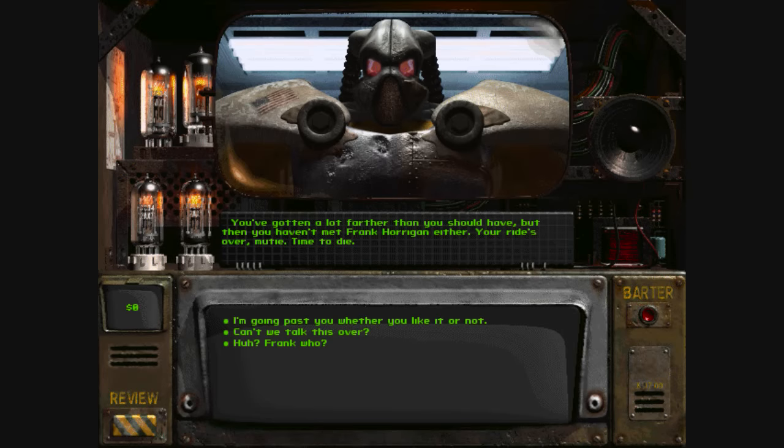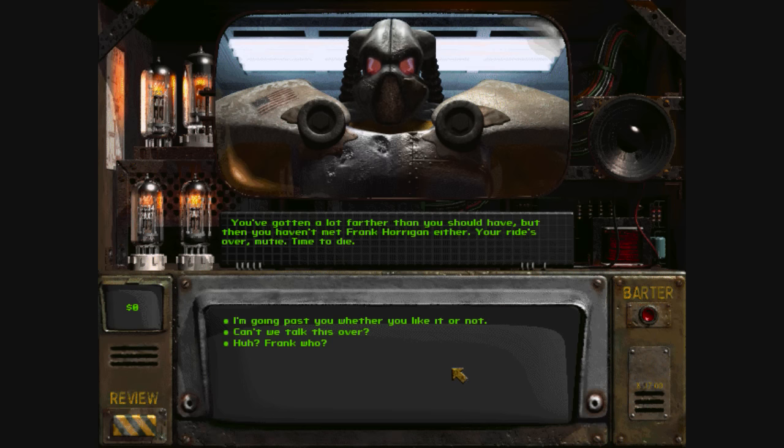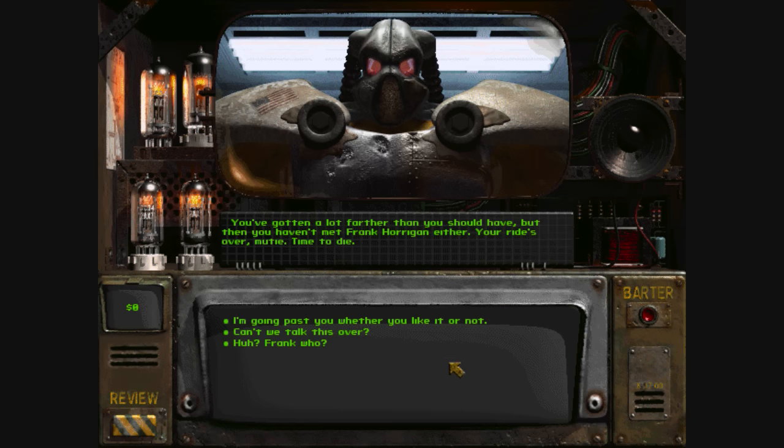You've gotten a lot farther than you should have, but then you haven't met Frank Horrigan, either. Your ride's over, mutie. Time to die.